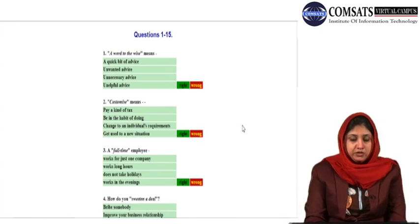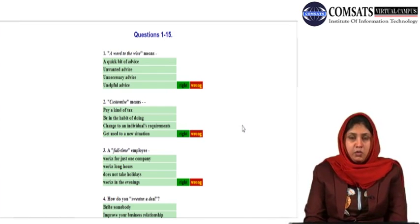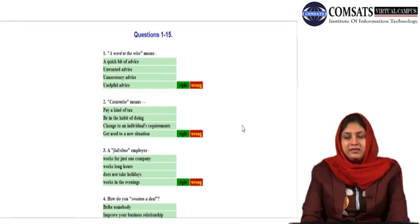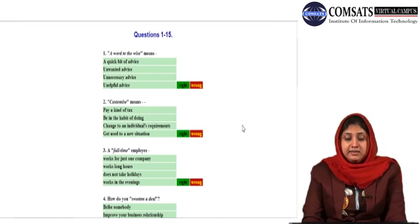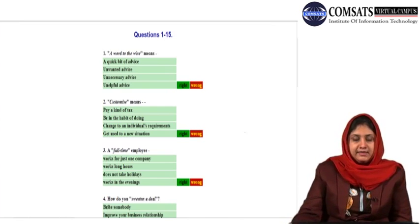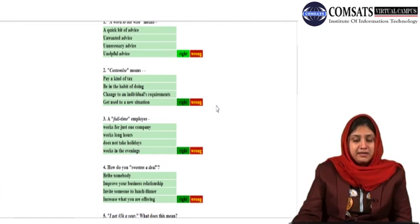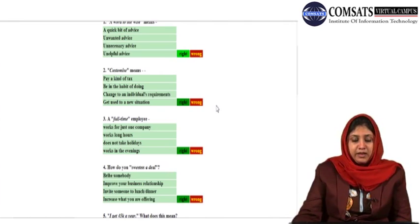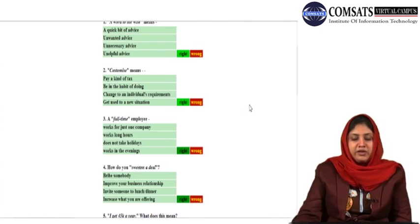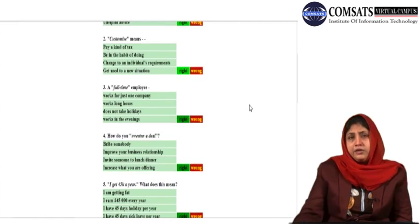You can see your questions on the screen. Question number one: 'a word to the wise' — what does it mean? You have four options: quick bit of advice, unwanted advice, unnecessary advice, or unhelpful advice? It means a quick bit of advice. 'Customize' — it means: pay a kind of tax, be in the habit of doing, change to an individual's requirements, or get used to a new situation? The right answer is: change to an individual's requirements. A full-time employee: works for just one company, works long hours, does not take holidays, or works in the evening? Full-time means works for one company.